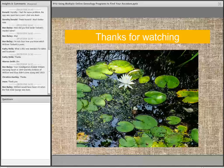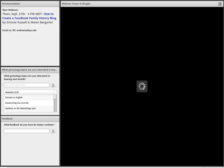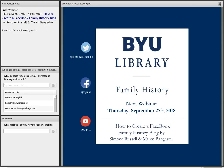Thanks to everyone for your patience and participation today. We have a couple of feedback questions you can fill out on the left side of the screen, and we'll have a webinar next Thursday. If you want to learn about how to make your own family history blog on Facebook, you'll hear from me and Simone Russell next week.